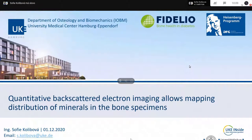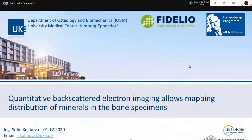Hello everybody. On behalf of the Confocal and Microscope at Charles University, I welcome Sophie Korulibuva from the Department of Anatomy and Biomechanics at the University Medical Center in Hamburg. Sophie is a former student from the Czech Technical University in Prague who later moved to Hamburg for her PhD study. She will speak about quantitative scanning electron imaging, and I give her the floor. Thank you Sophie for accepting our invitation.